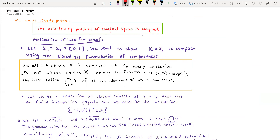The idea of how we're going to prove Tychonoff's theorem is we're going to use the closed set formulation of compactness in lieu of the open set formulation. So if we recall, a space X is compact if and only if for every collection script A of closed sets in X having the finite intersection property, the intersection of all elements of script A is non-empty. If we show that's true, then we show that the space is compact.